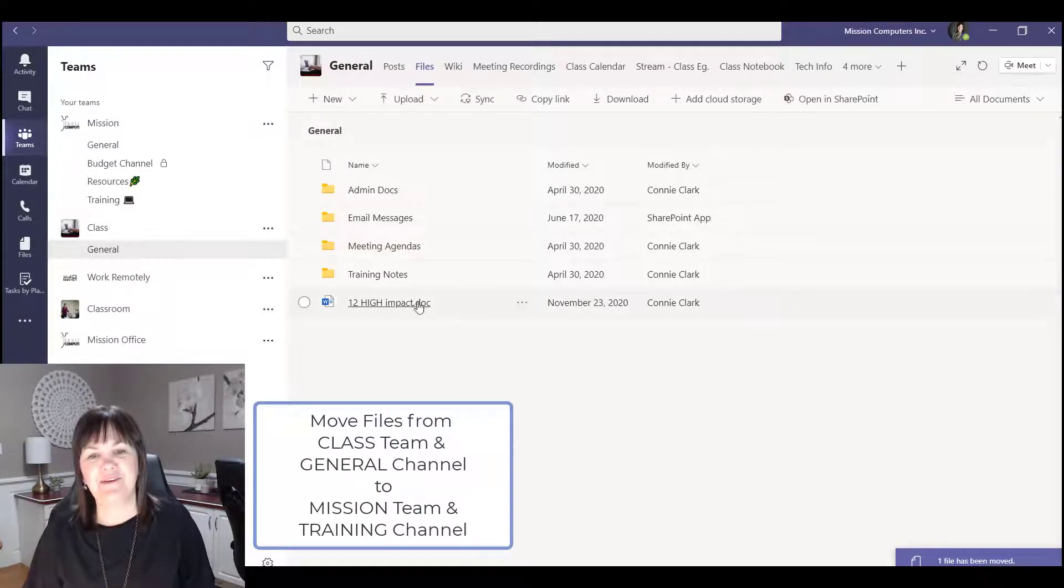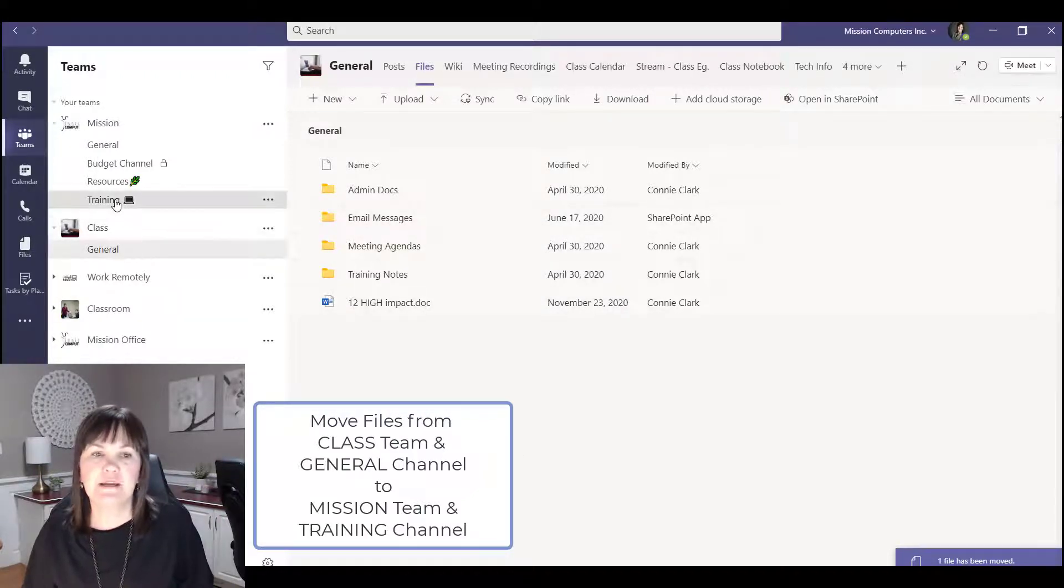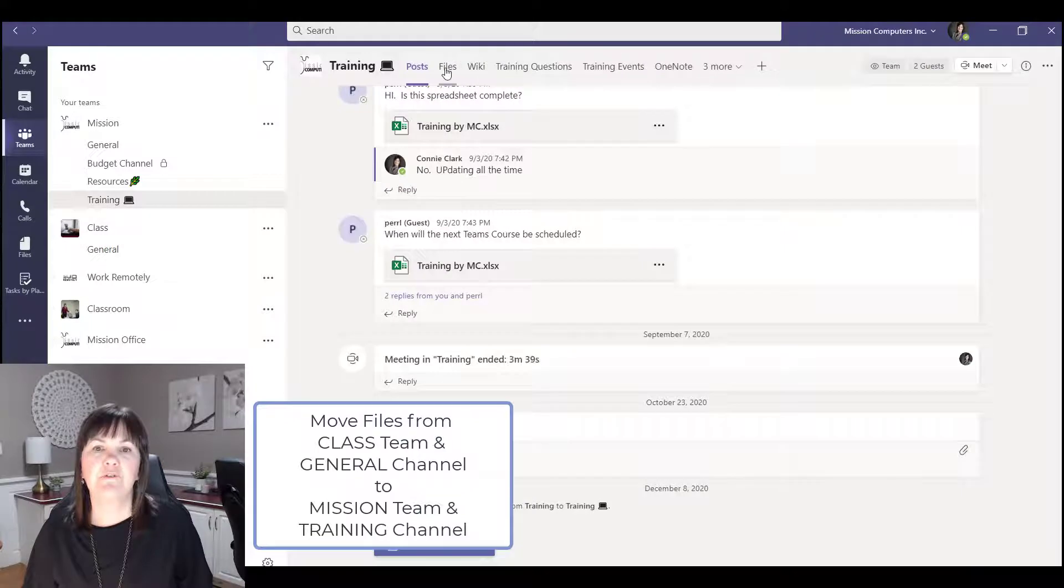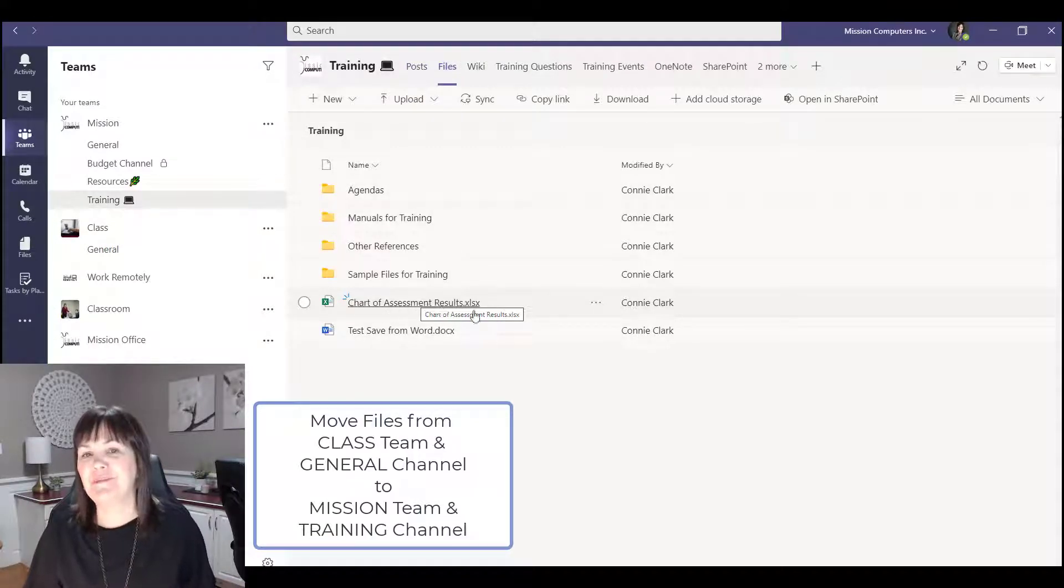So now you see that it's gone, and now if I go to training and then go to files, chart of assessment is showing up in there.